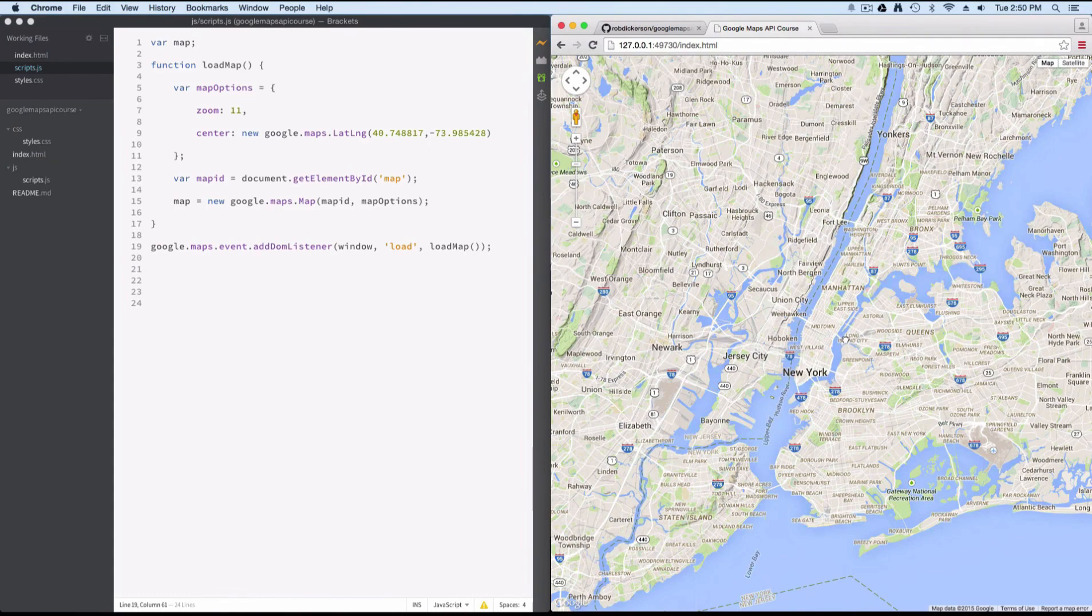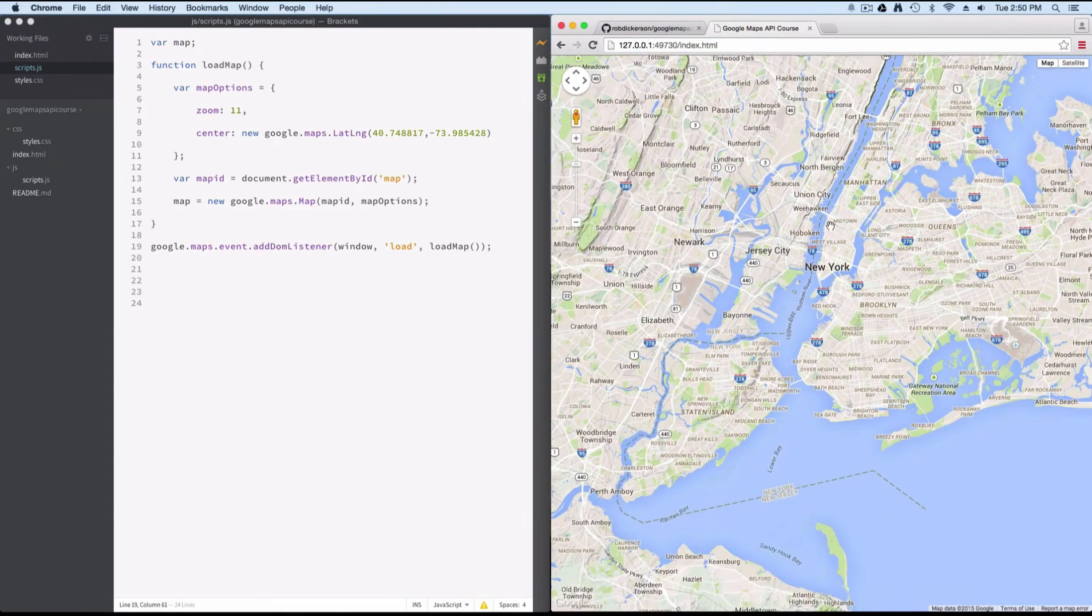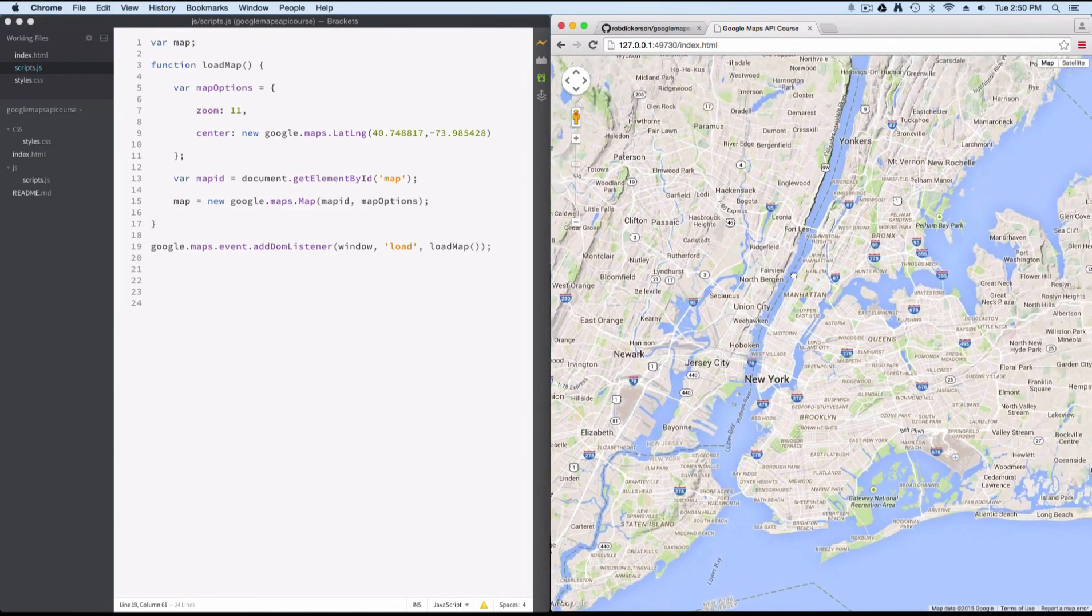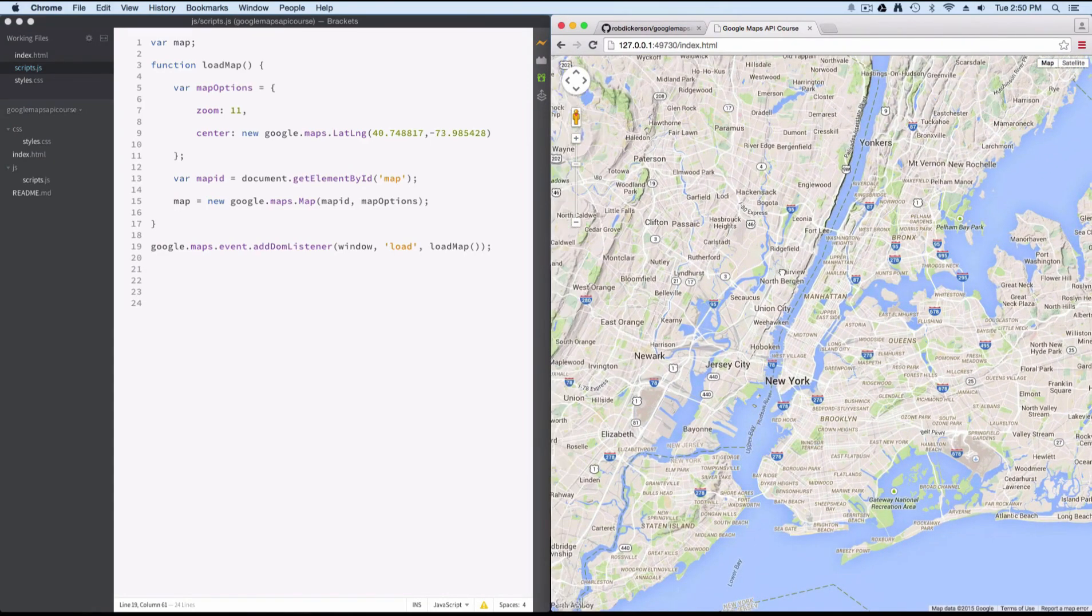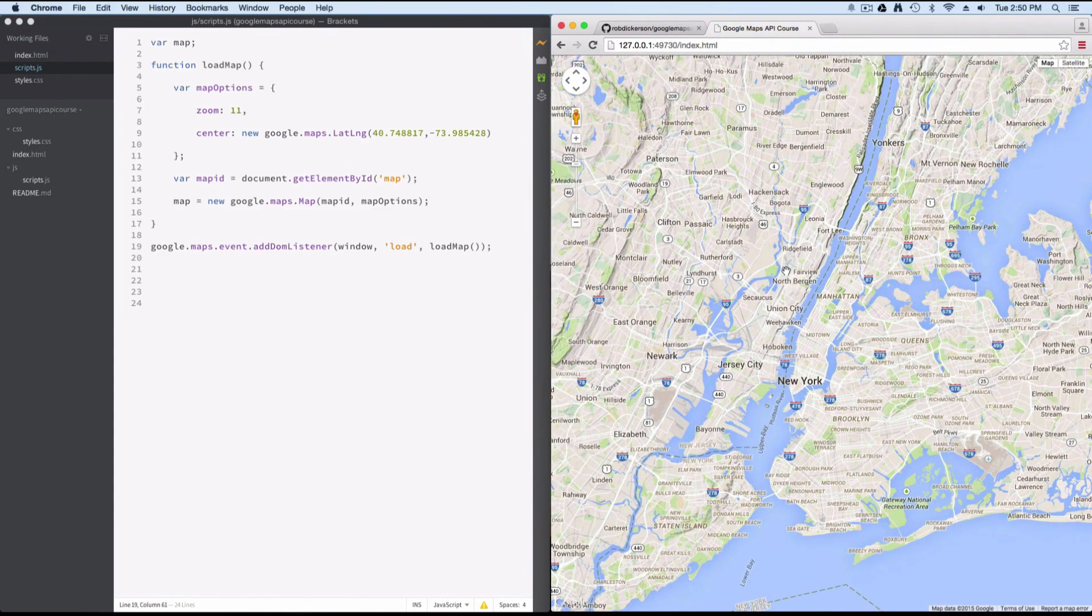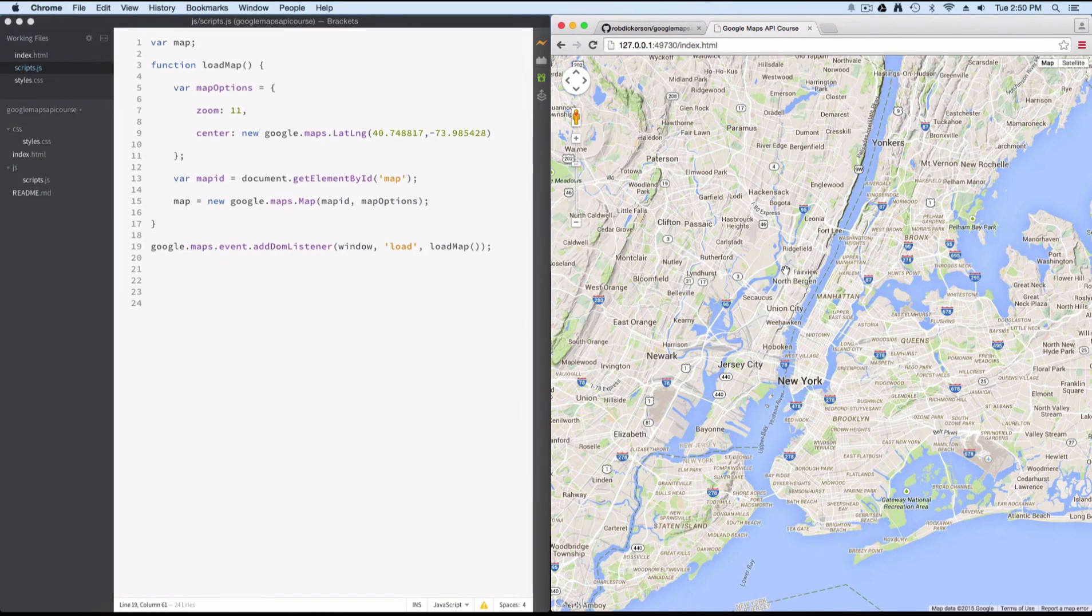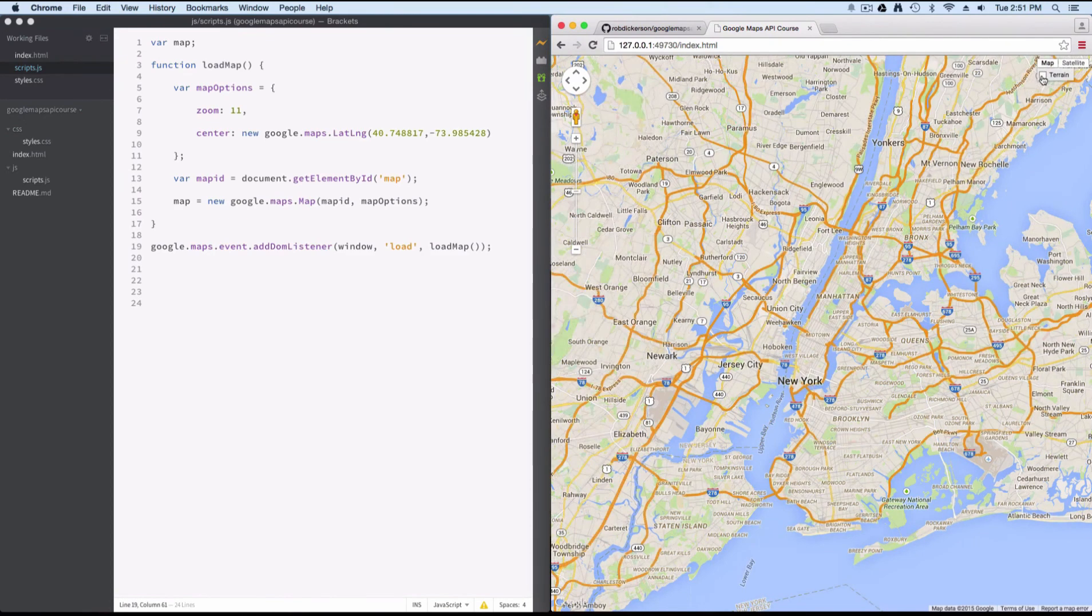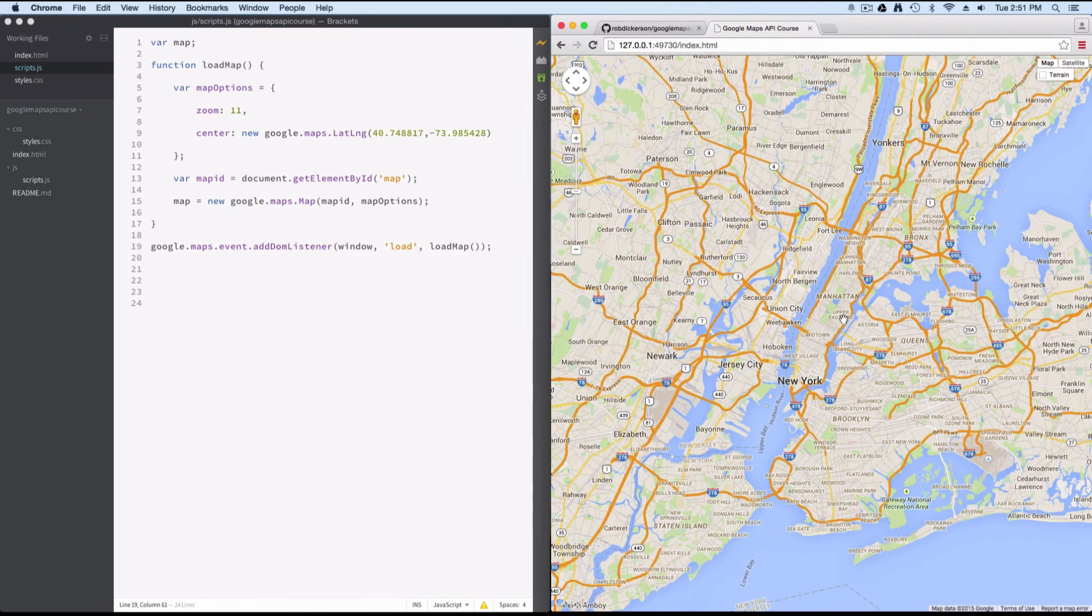You also have mouse control. So you can pan and zoom and move around the map using the mouse. All of the styling on the map is the basic styling, and we'll talk about it in a future lesson how you can change that.